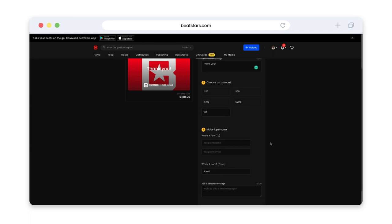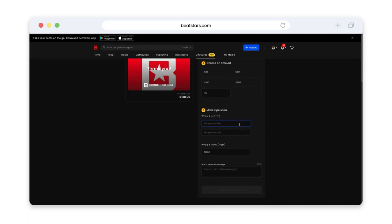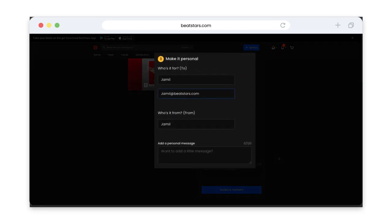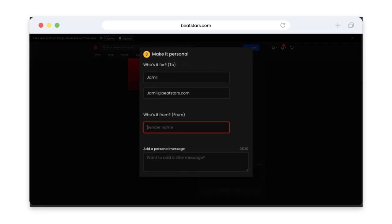Now you'll type the recipient's name and their email address. The gift card will be sent to this email address, so make sure you're entering this correctly. Then you'll enter your name to let them know who it's from.